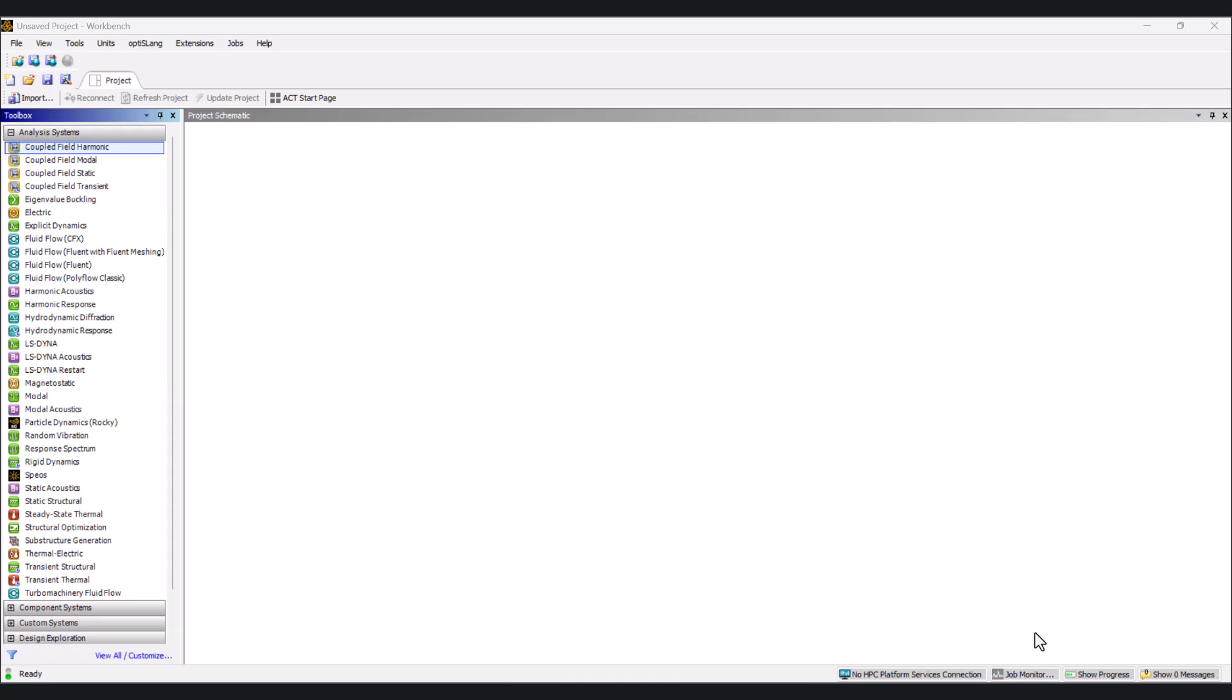And that's it for now. Congrats on downloading and installing ANSYS Student version successfully. We will upload more videos on ANSYS. But in the meanwhile, click on the next video on screen before it ends. I'll see you there.